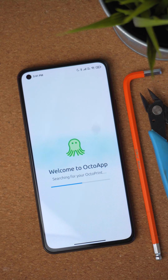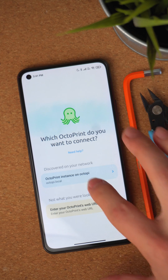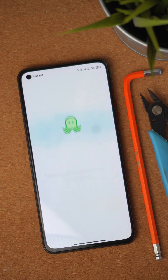When you open the app, OctoPrint will automatically start searching your local network for your OctoPrint. If it's found, you can select it, which will bring you directly to the last step of the sign-in process.